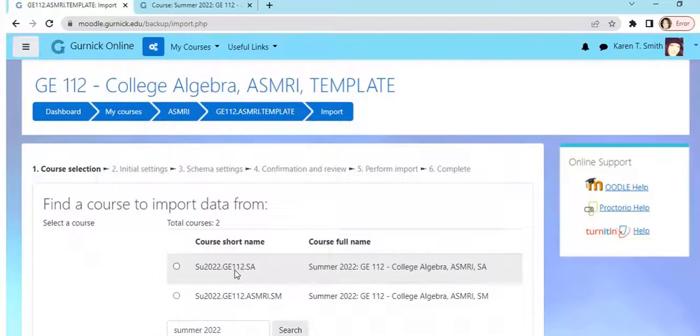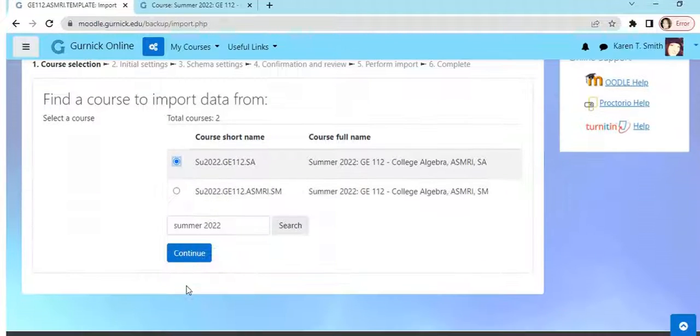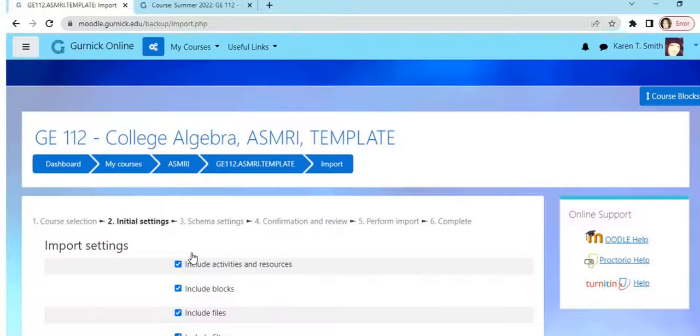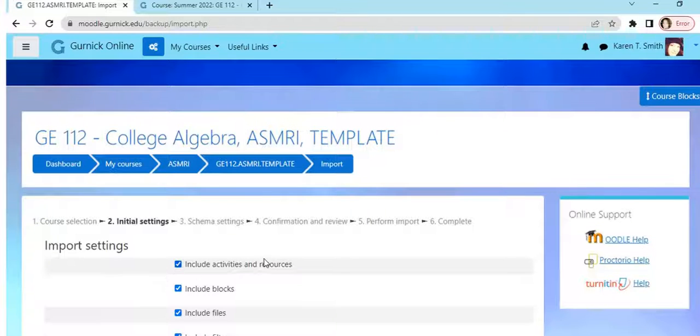Now we're on the initial settings page. Under initial settings, all the boxes are checked when it comes up. Uncheck everything we don't need. So this is an activity and resources, we want that checked. We don't want all the blocks, files, filters, calendar events.